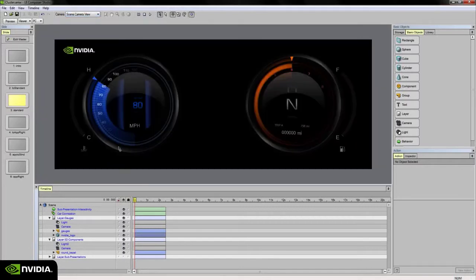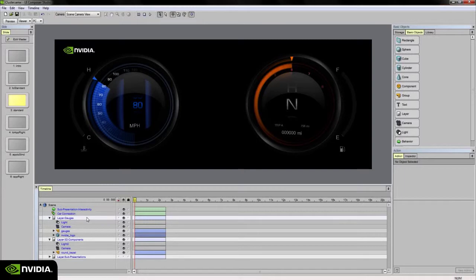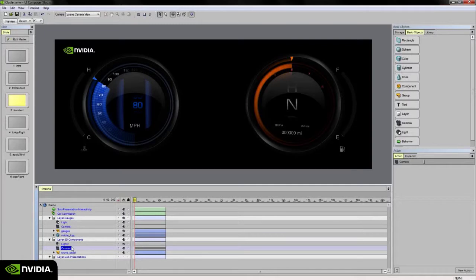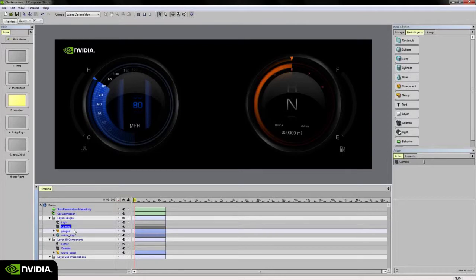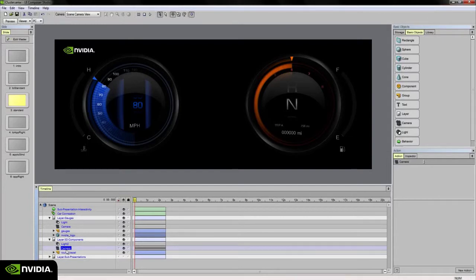In my scene camera view you can think of this as kind of your final composite. It's rendering each camera over one over top one another. For example, the camera in my gauges layer is rendering what it sees on its layer over top of the 3D components layer which has its own camera.